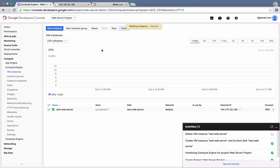Their persistent disk pricing is .4 cents per gigabyte per month. So that comes to well under a cent for the default 10 gigabyte boot disk that we used. So, everything we just did on Compute Engine for less than one cent.